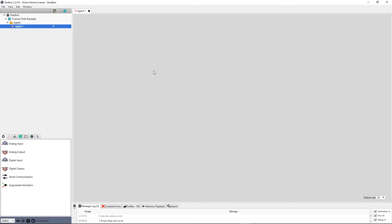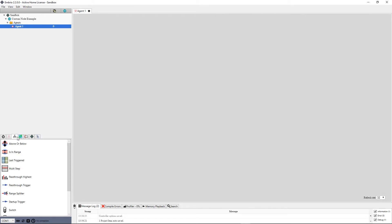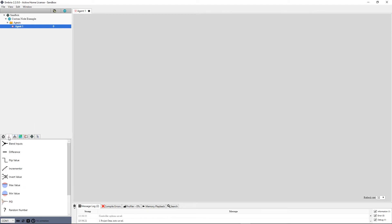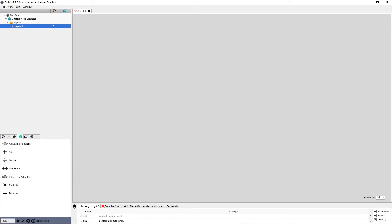You can create your own node definition on any of the node toolbars. Nodes added to the Project tab, which is a tab with the Embryo icon, are saved to your project and are not available to other projects. Nodes added on the other tabs are saved at the application level and are available to other projects.